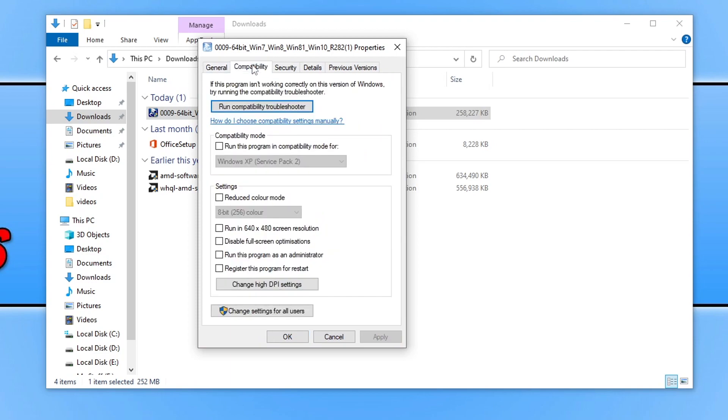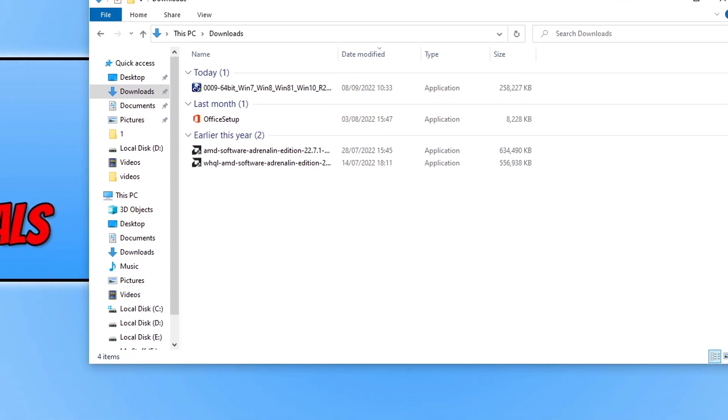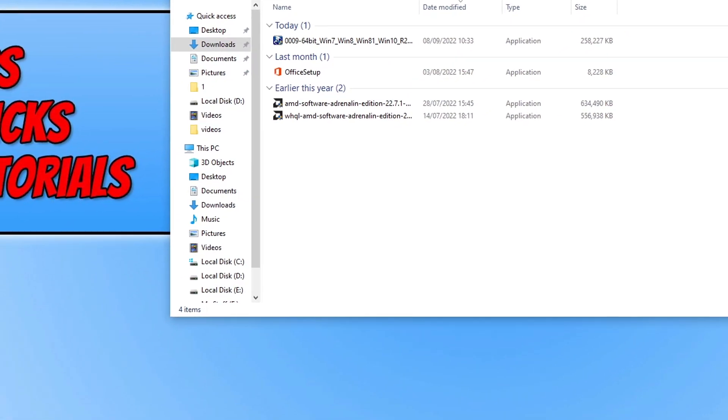Next, you need to go to compatibility and then tick the option that says run this program as an administrator and press apply and OK. Once you've done that, now go ahead and run the setup file again and see if that fixed the error.